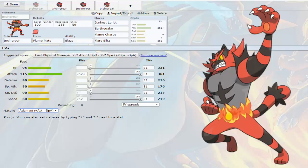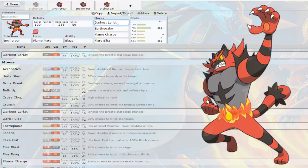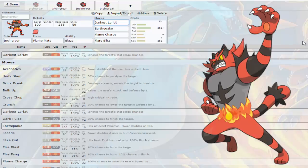You could get rid of Earthquake or Darkest Lariat for maybe something like Leech Life which would help him out a lot, give him some more longevity. But since he's frail as it is I don't see that being too big of something that you would want. Also Darkest Lariat is good for if they start setting up some defenses. This Incineroar is actually not too bad, this is one of the ones that I'm using but mine is Jolly instead of Adamant.